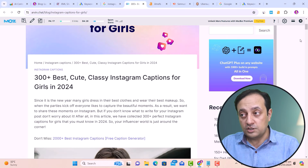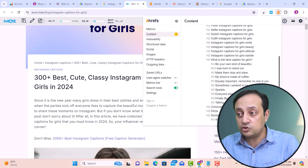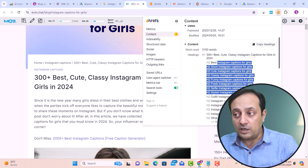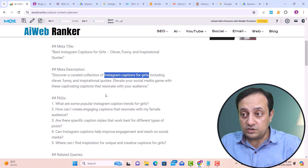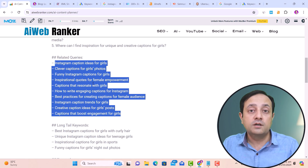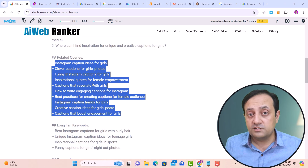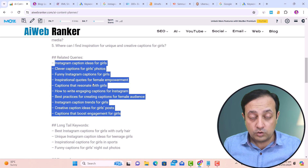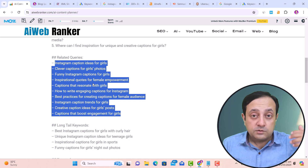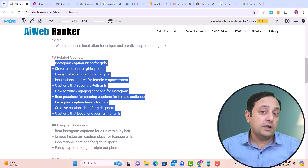Now let's find other related queries. Click on the Ahrefs Chrome extension and under 'Content,' you'll find all headings such as H1, H2, H3, H4. Focusing on their H2 and H1 headings, you'll see they target the same keyword. Now checking our SEO content plan under related queries — these are the queries you can use in your headlines. If you write on these queries and publish in your blog posts, your article has a higher chance to rank on Google.